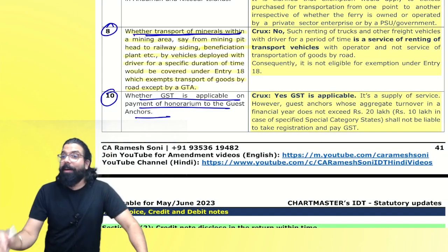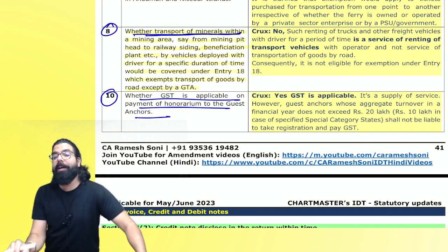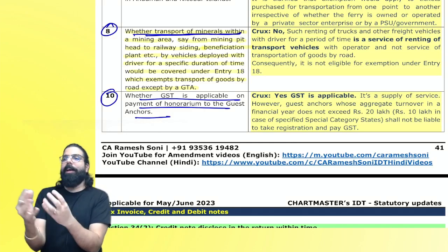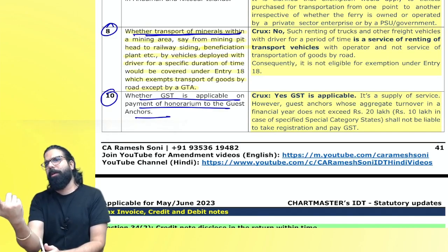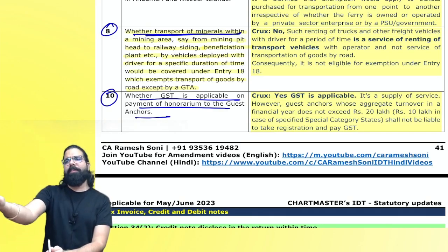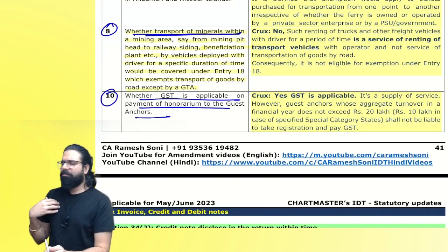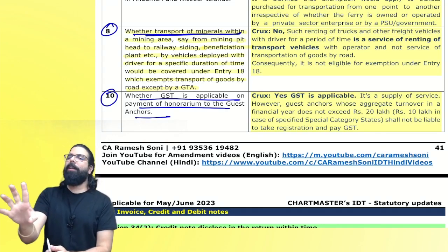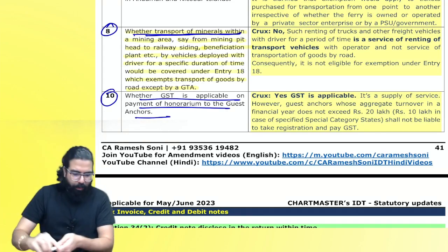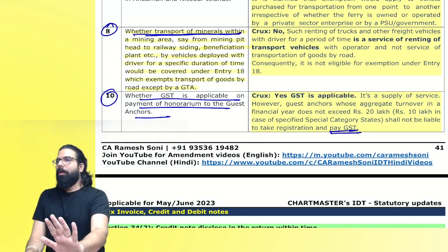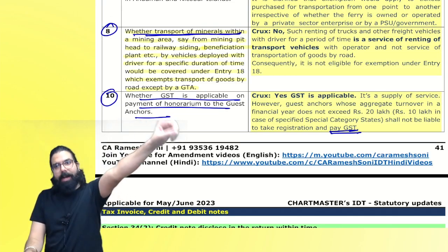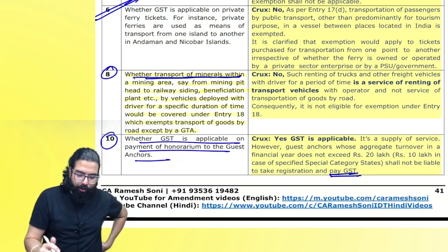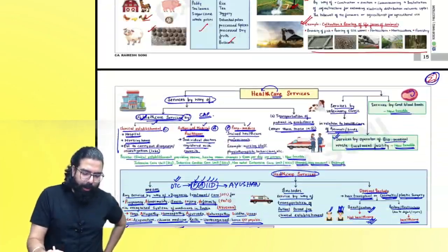If the TV calls me as a guest on a debate and gives me ₹1000 — is it exempt or taxable? Taxable. If I am a registered person, I charge GST. If not a registered person, check if it is under RCM anywhere. If not RCM, it's always forward charge — unless specifically exempted. If it is RCM then RCM applies; if not RCM, always forward charge unless exempted.